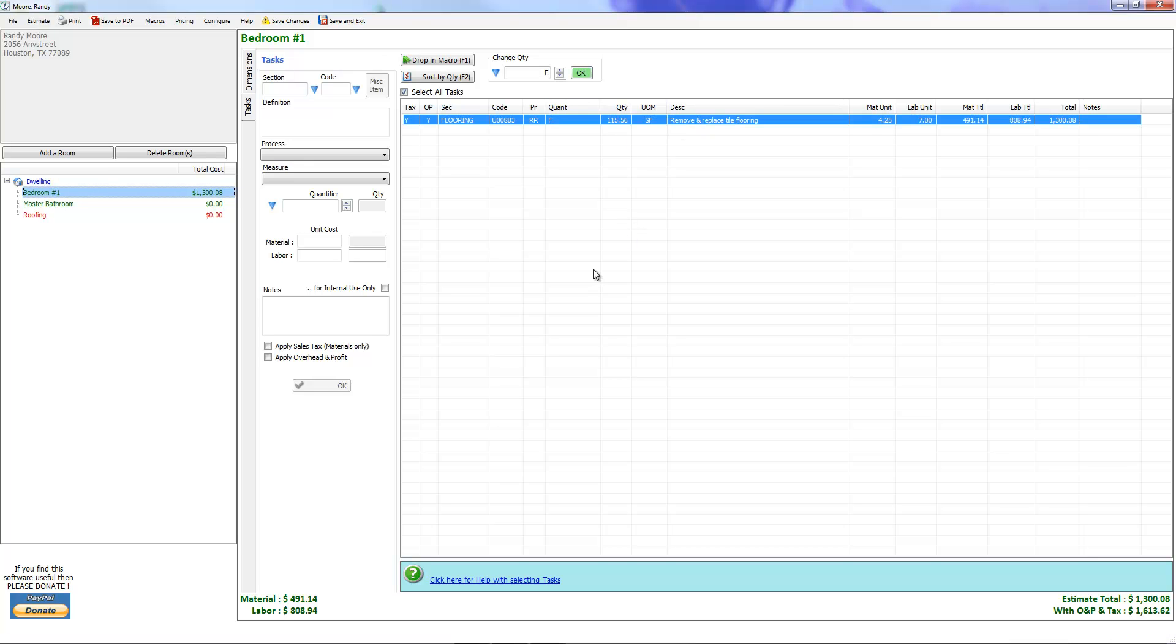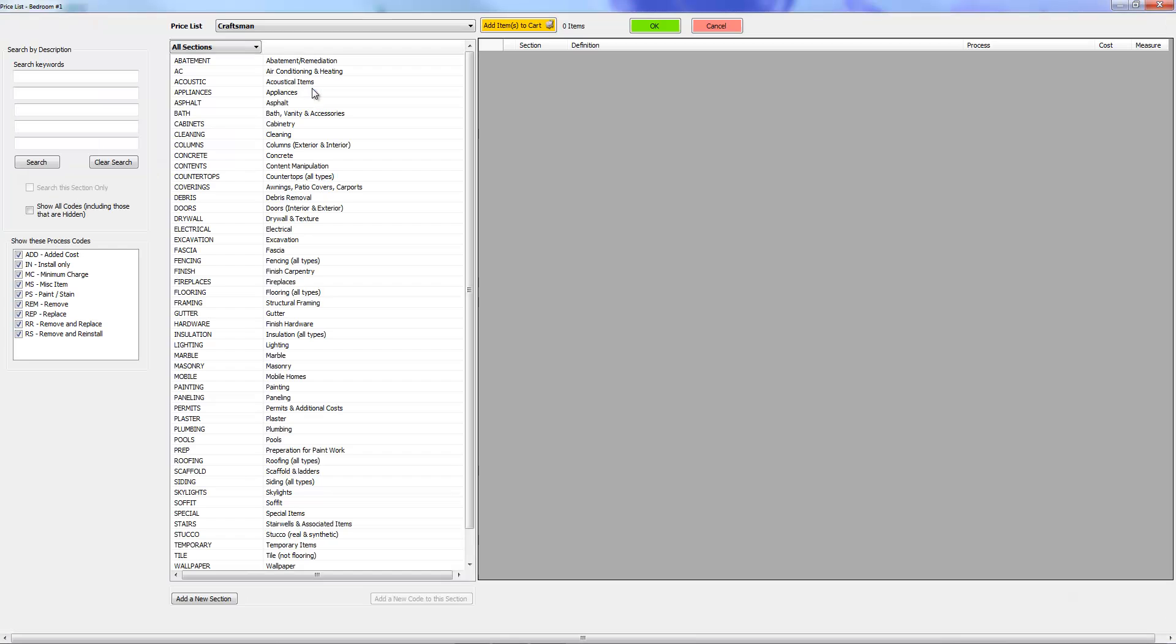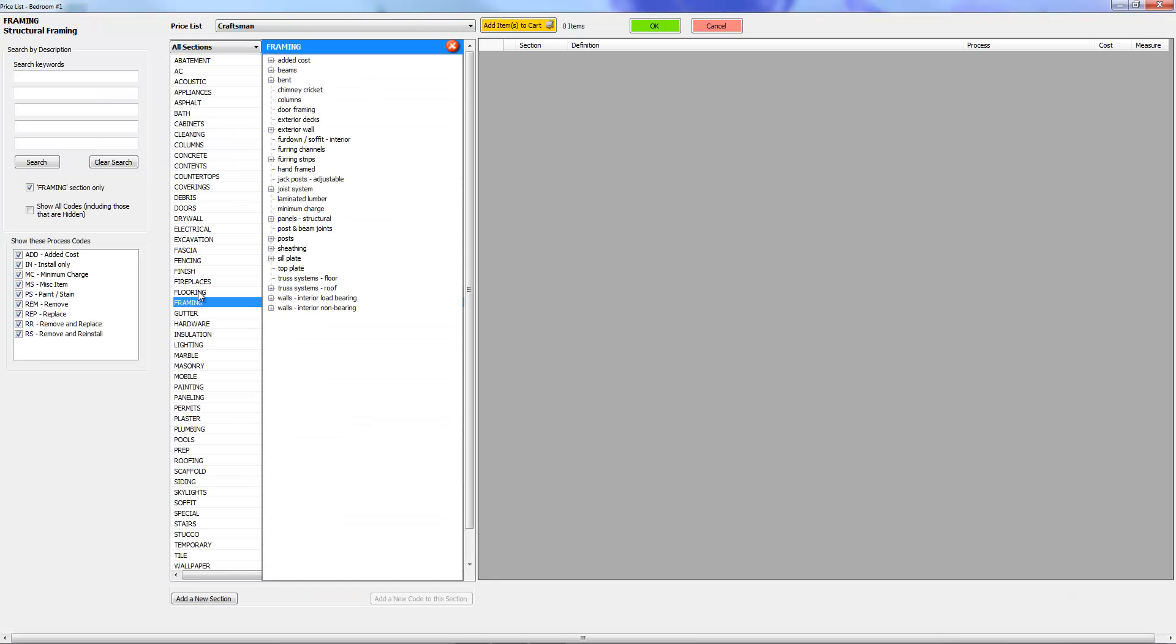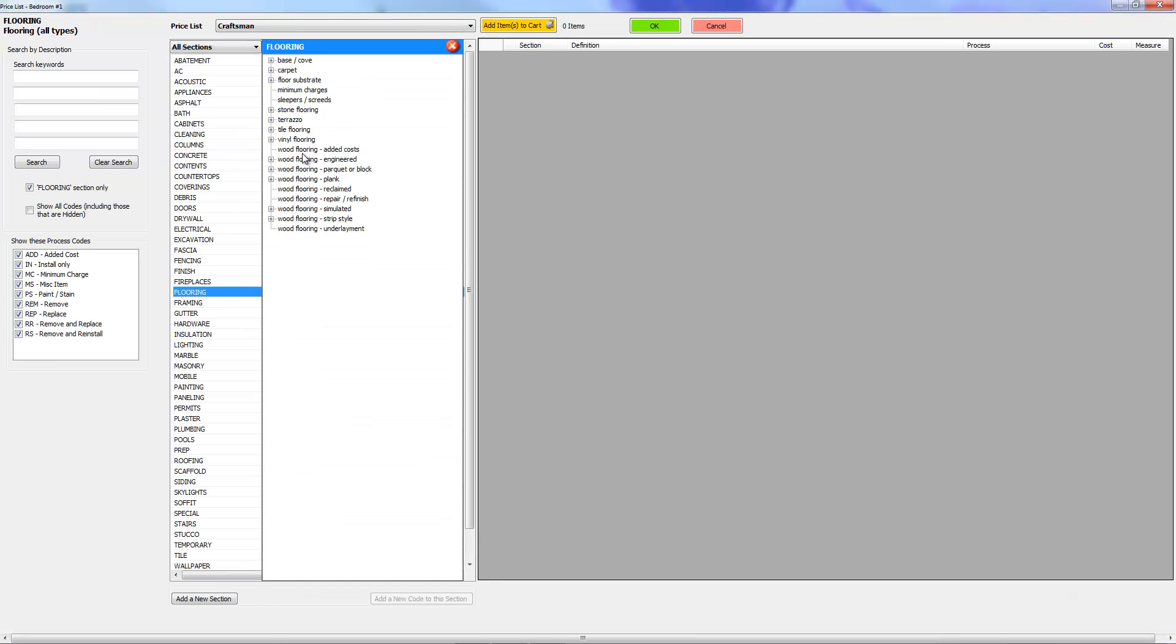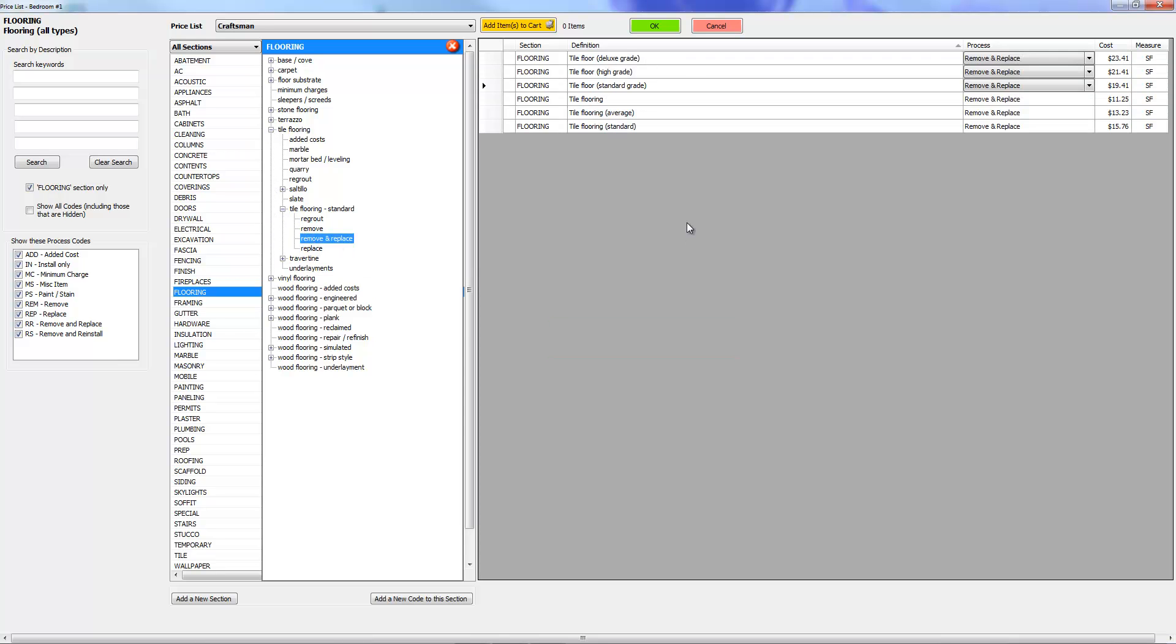Well let's go ahead, just for grins, and let's click on this tile floor and press OK. You can see how it drops it right into the estimate. Okay, and we're going to go ahead and press delete. I'm going to hit my delete key and I'm going to go back into the price list. We're going to go back into flooring and tile and standard and remove and replace.